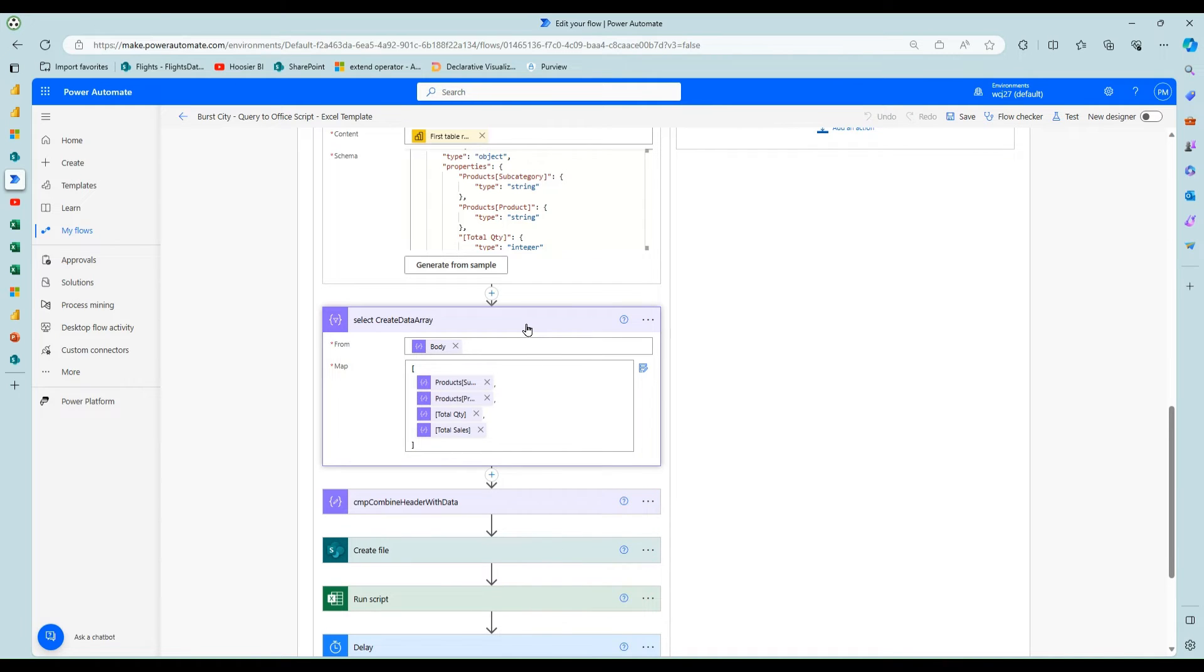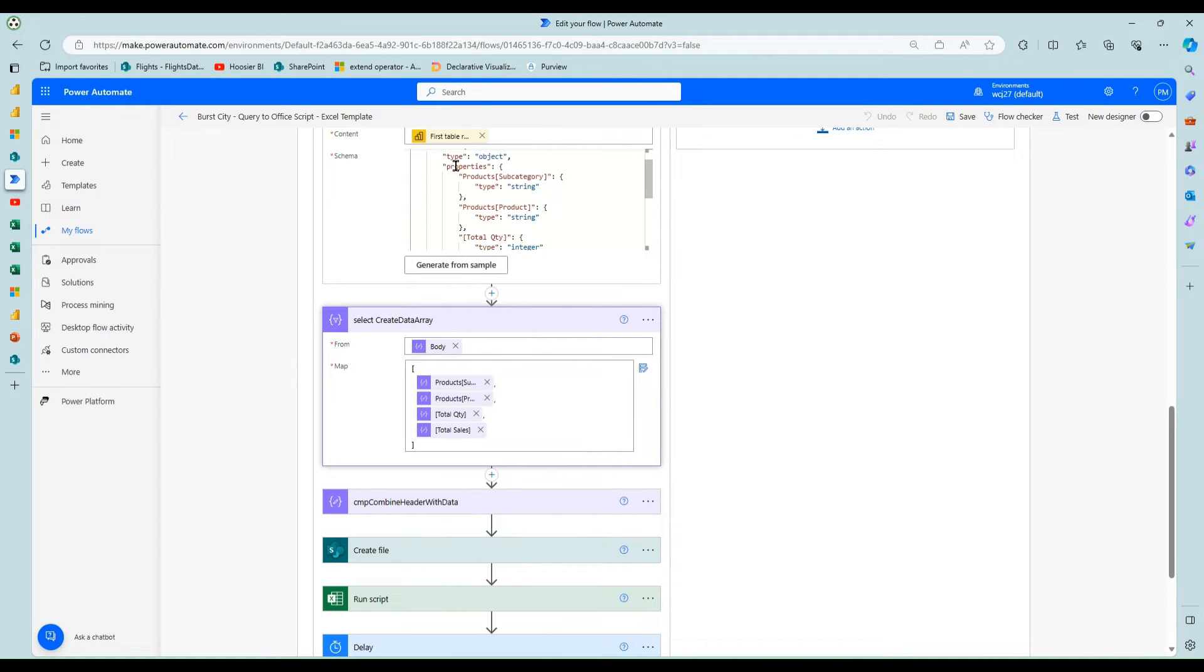I'm using the first table rows from the query step. Then you're using a select action, which is a very powerful action in Power Automate.